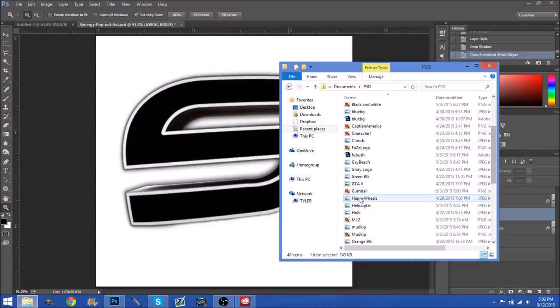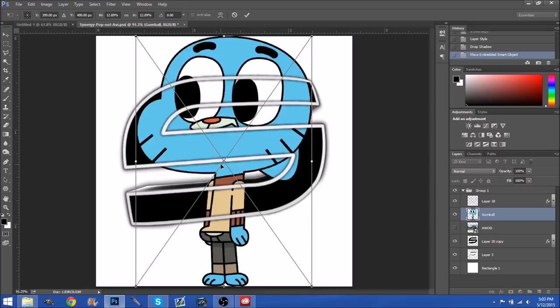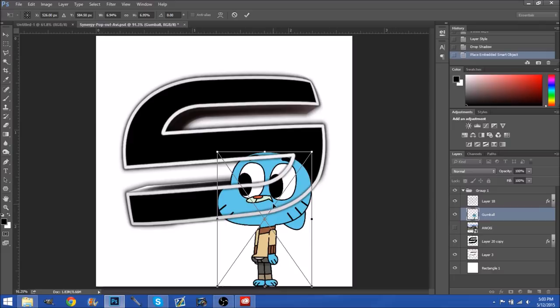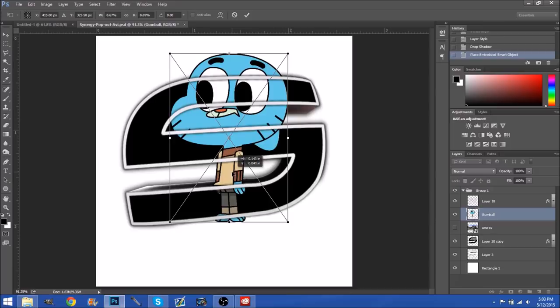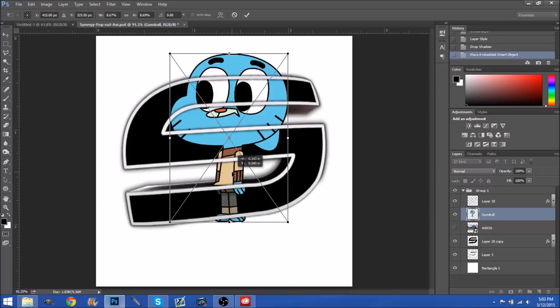So now you just want to go ahead and get your character that you want to be using — I will be using Gumball right here. Now what you want to first do is always hold shift when you're doing this and go to the edges so that everything does not mess up and it's all nice and even. So now position it to where you want it to be.